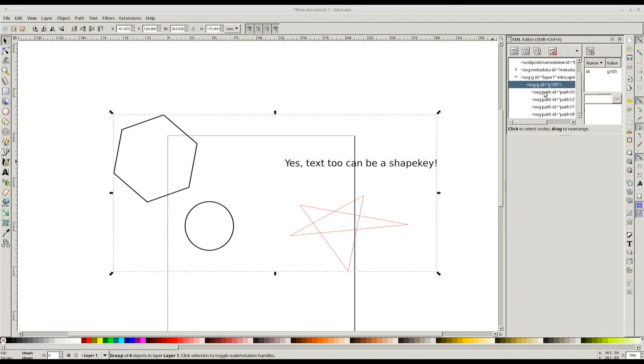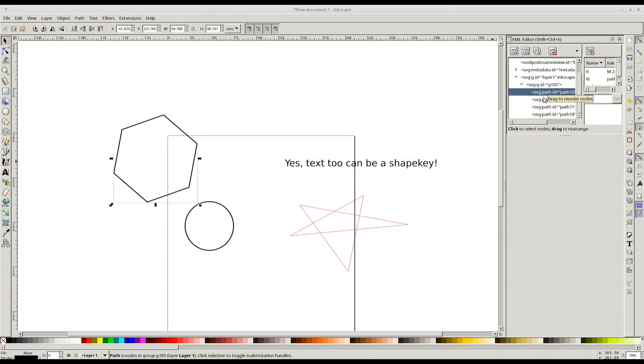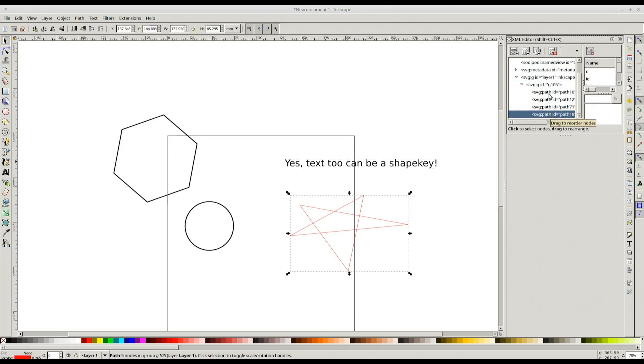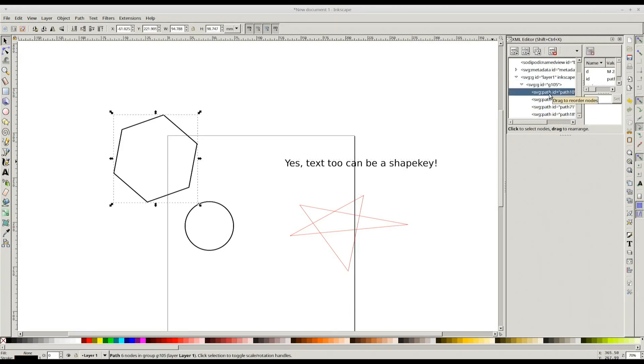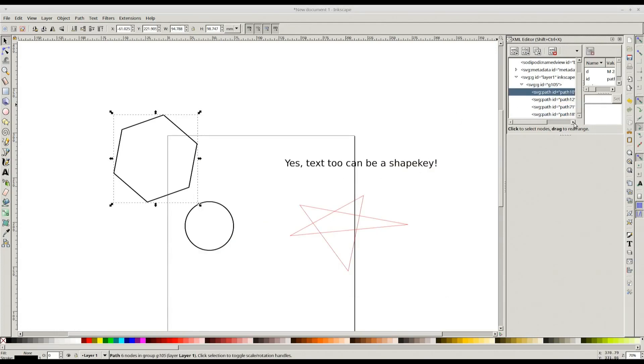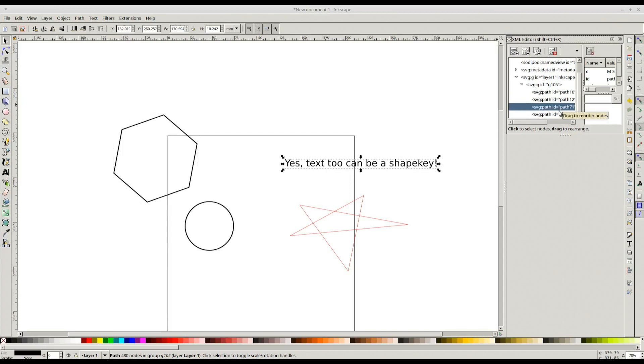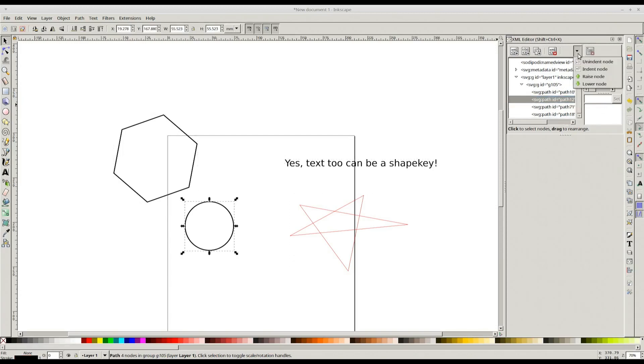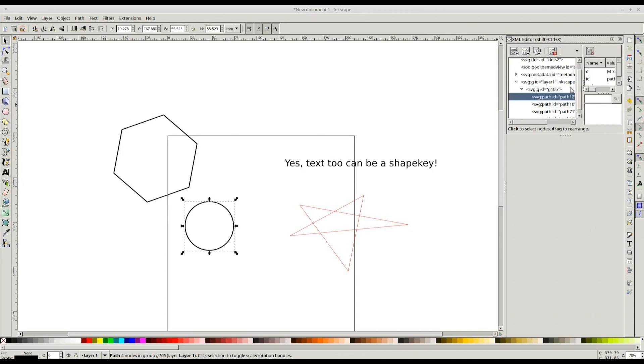In the group you can see we have one, two, three, four paths, and the path at the top is actually treated as the target. If you want to have any other path as the target, you simply move it up. For example, if I want to have circle as the target, I raise the node. It will be at the top. Nothing will change here.